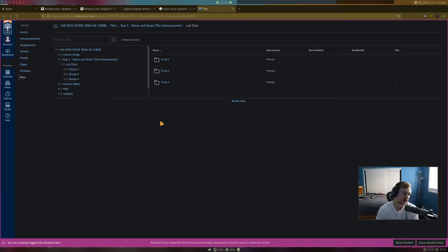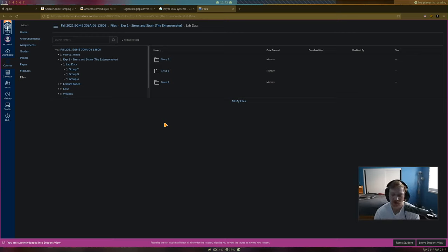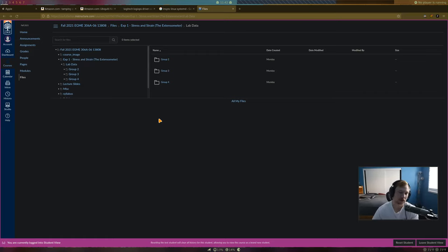Question: where do you put the rest of the calculation results not covered in the sample calcs? Those go in the results section — things like the yield strength and similar values all go there.